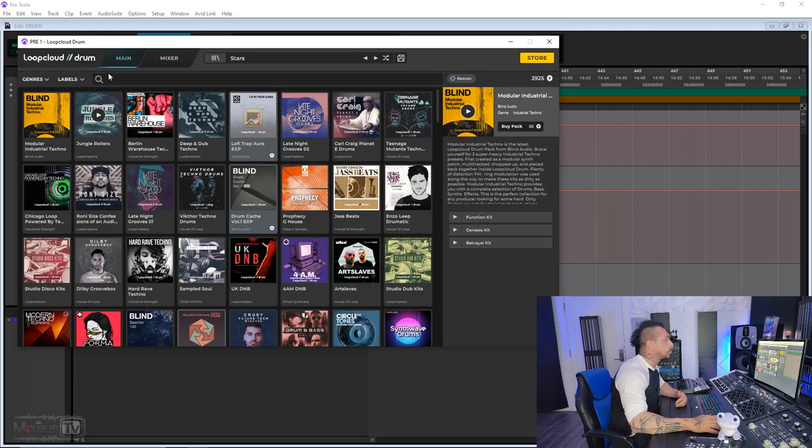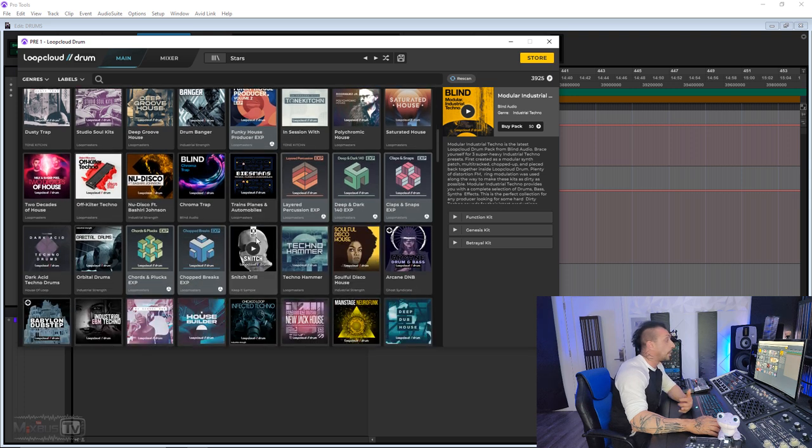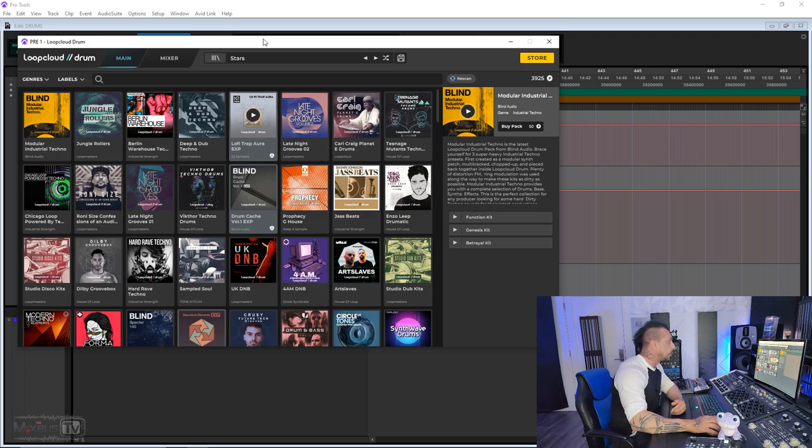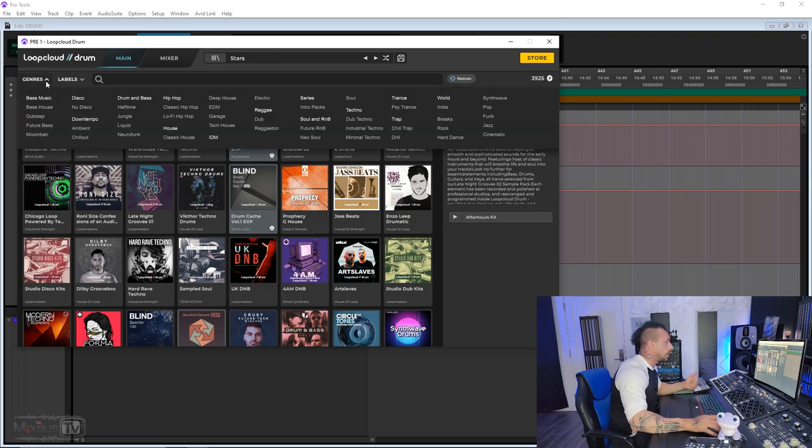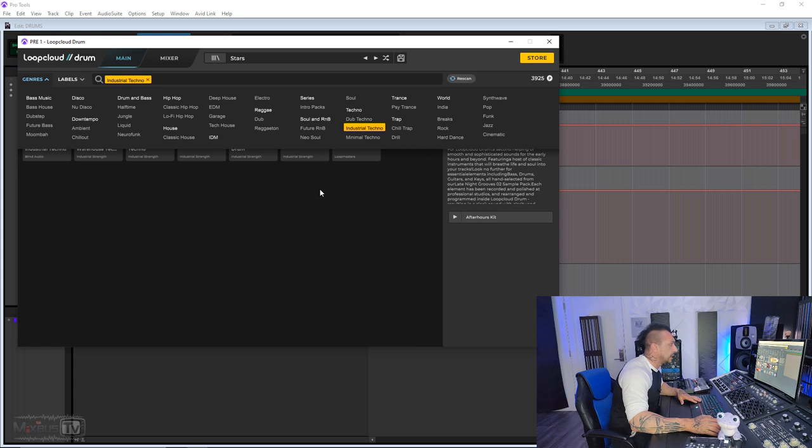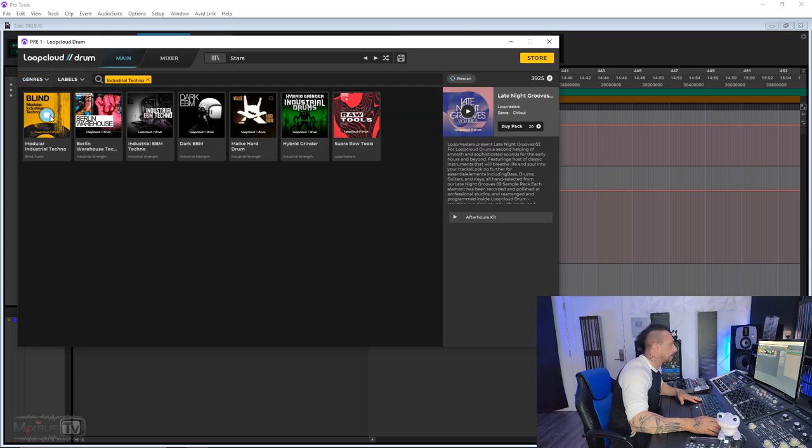And if you want to look up for something new, get inspiration, super easy. Click the preset bar, you open the store, and here you have the Loop Cloud Drum, all the packs available. You can scroll through them all or just select the genre, audition it. Let's see Industrial Techno. I might find something that I like.